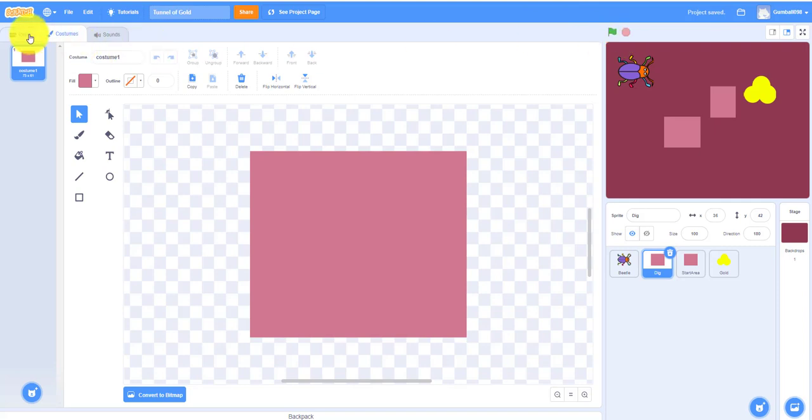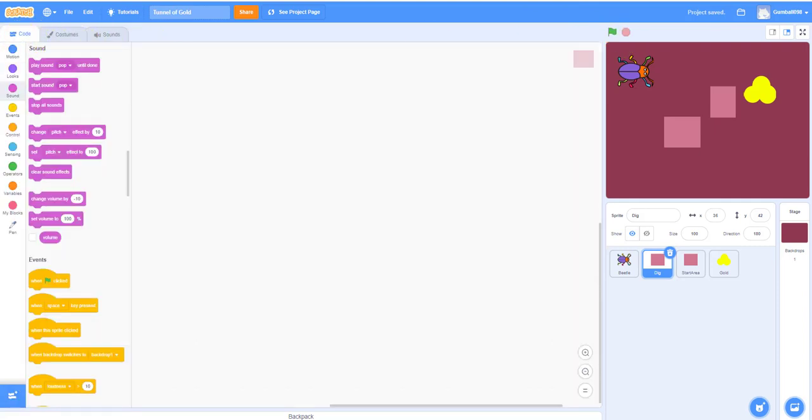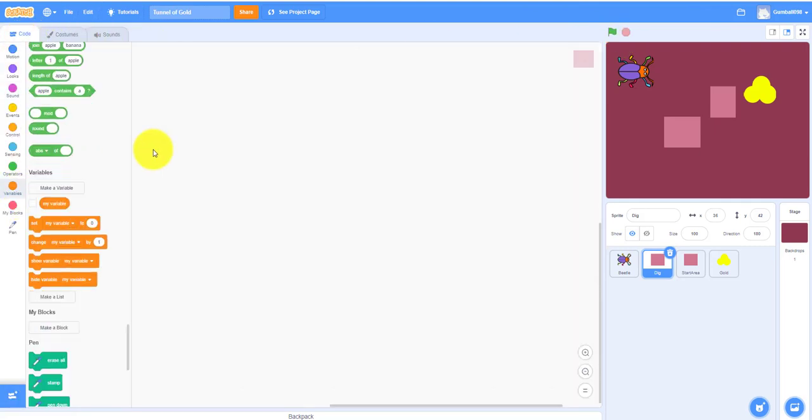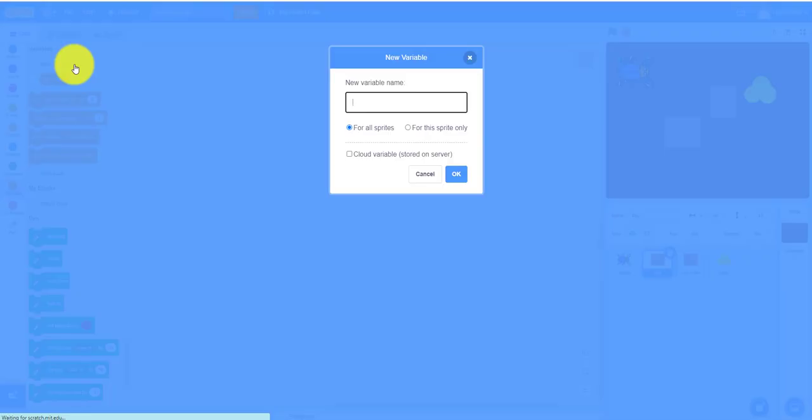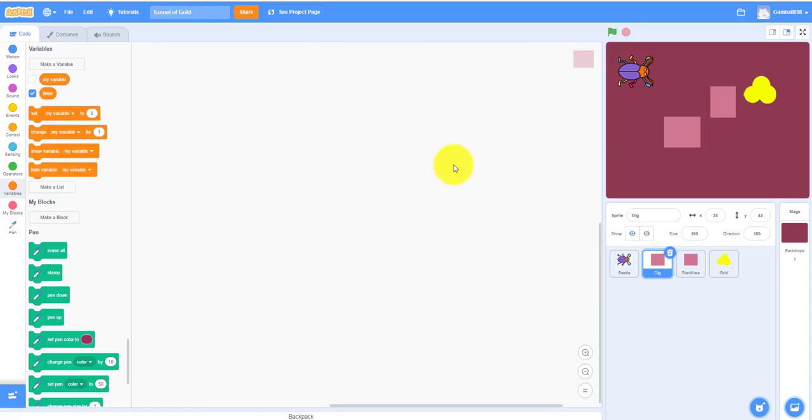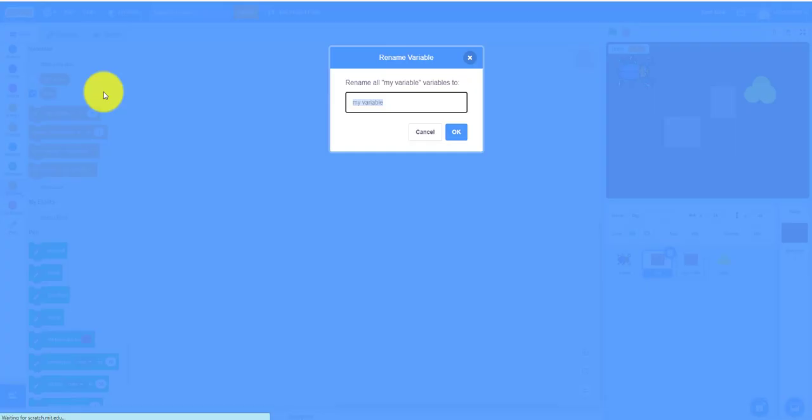So I have to make these two variables. Timer and digging.